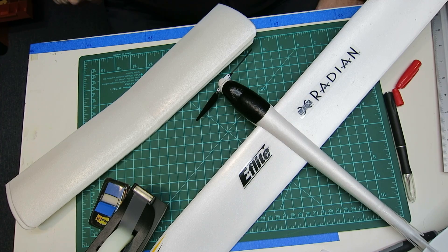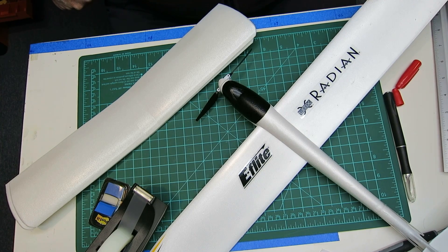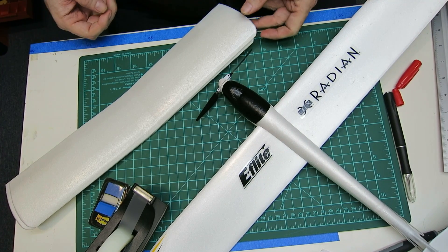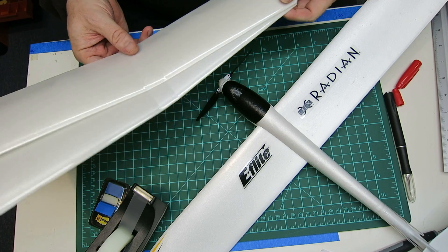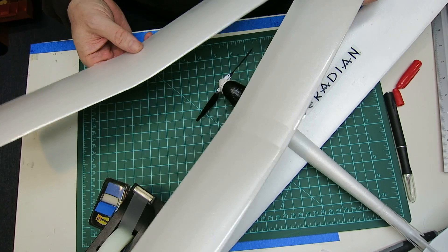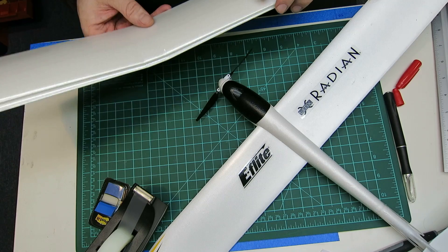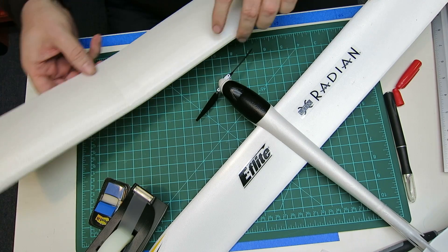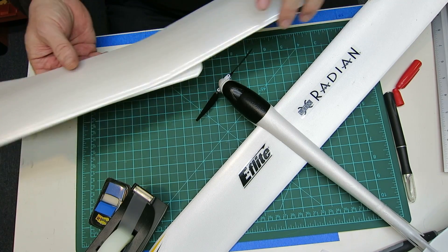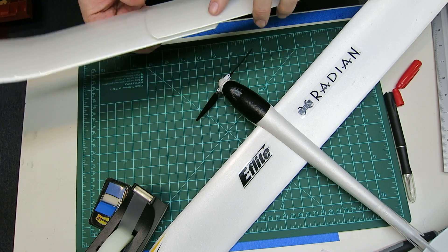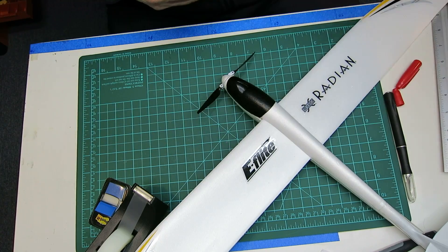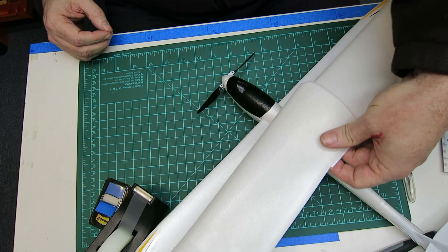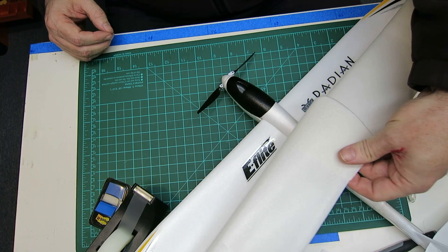He's got this mod that makes it into a slow flyer. Basically what he does is he takes a couple of old Citabria wings, which is one of the most original UMX models, and by taping the two together, he gets a wing that's a little bit longer.